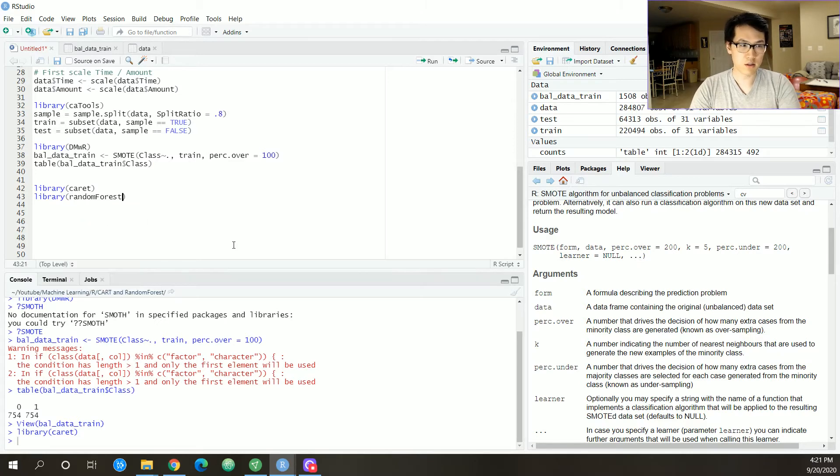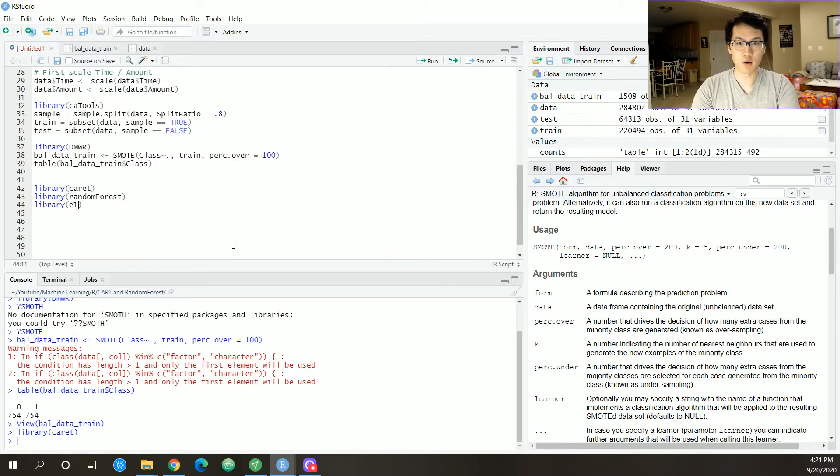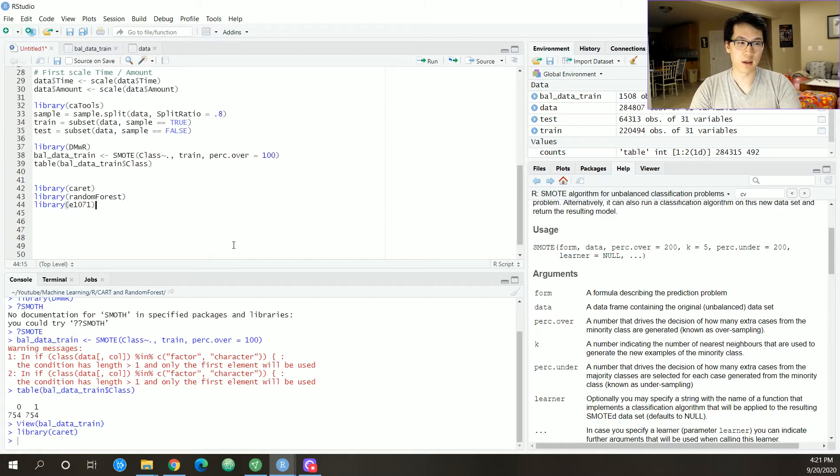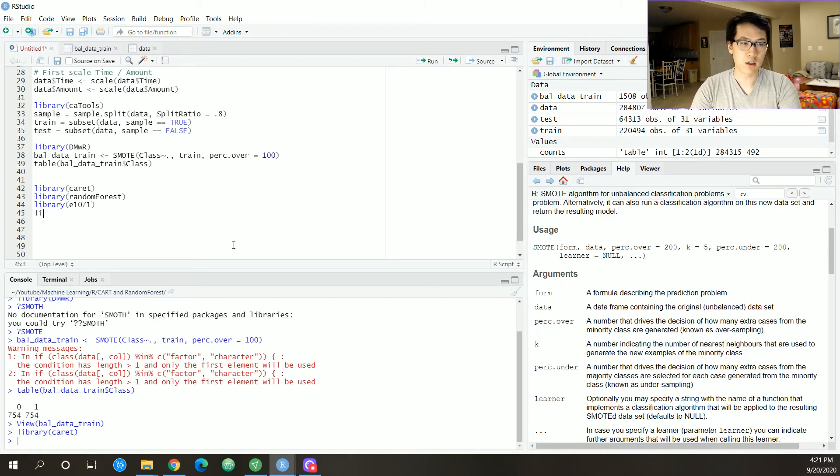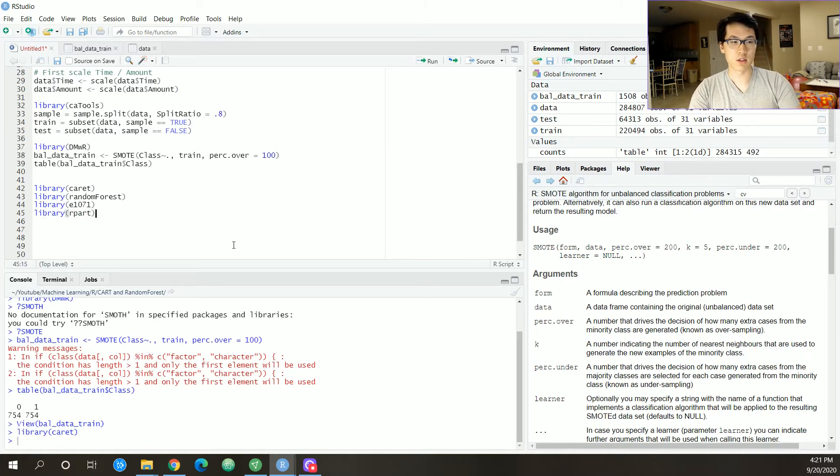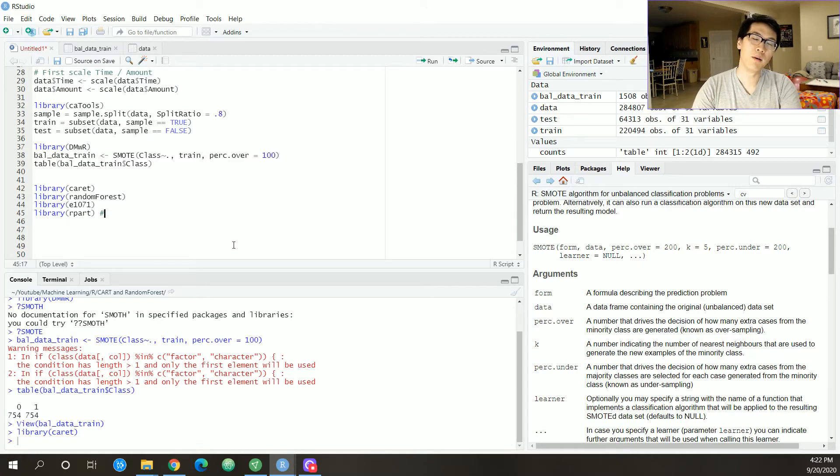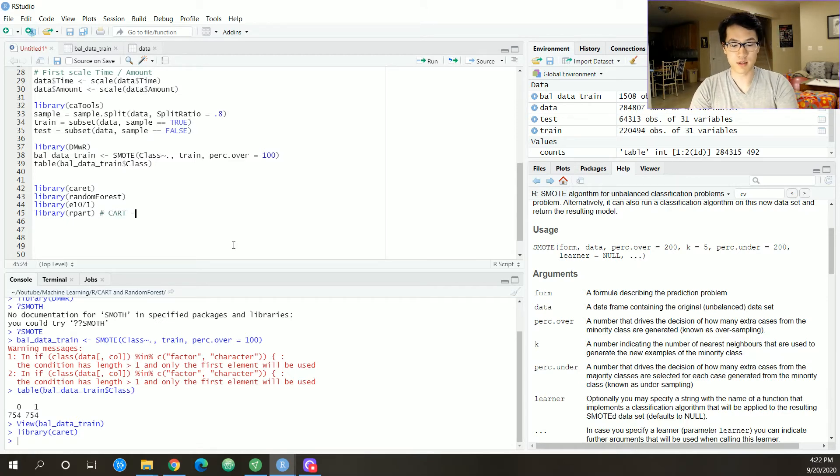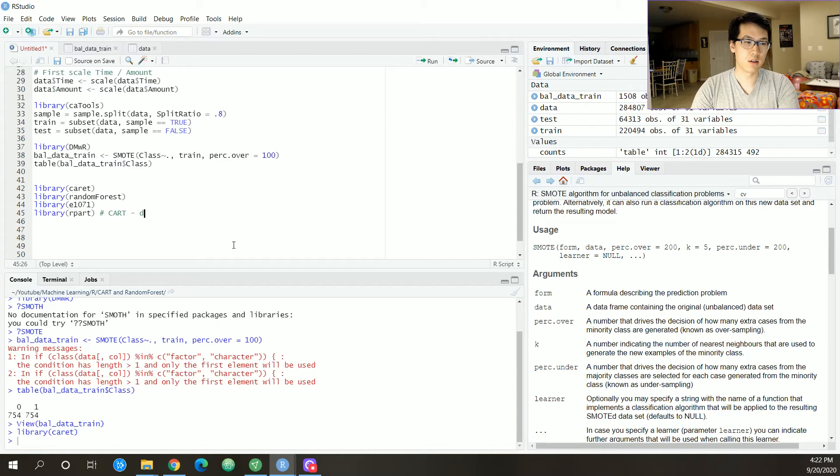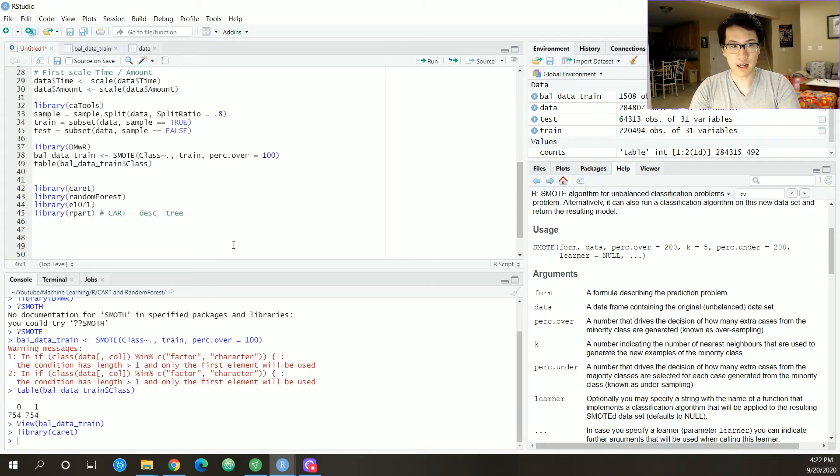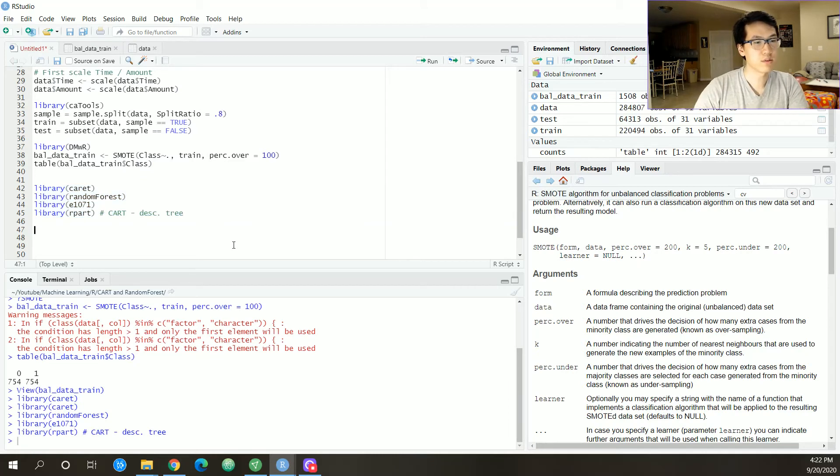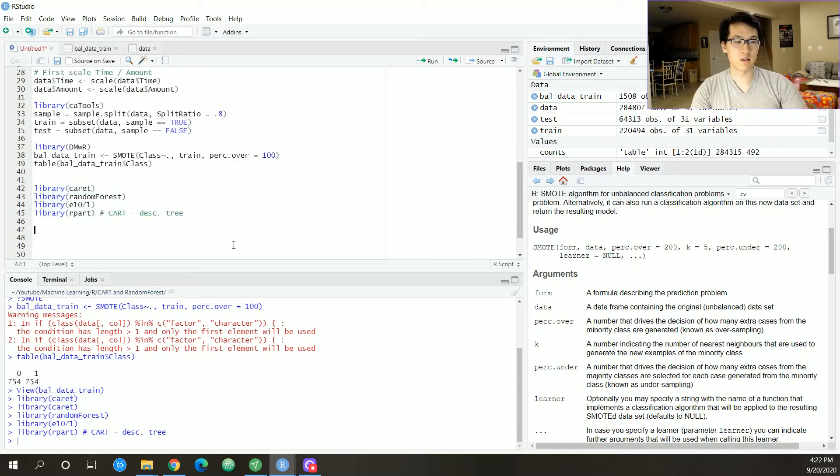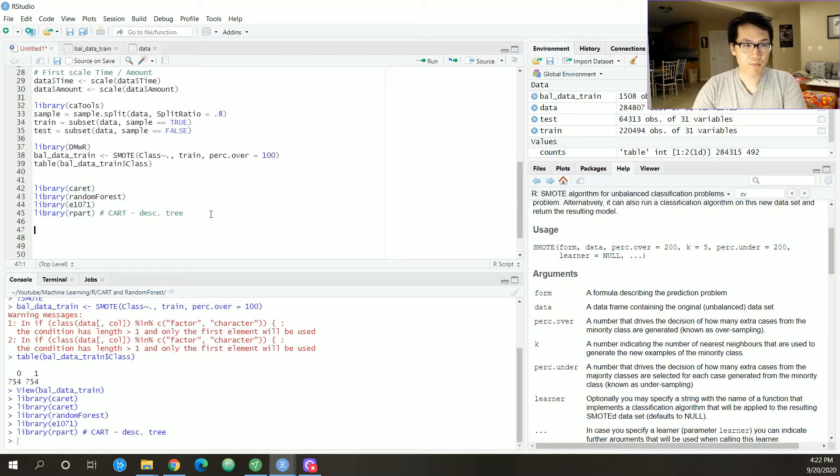Let me load in the models or the libraries: get the caret, get the random forest, get the e1071, which is a really neat machine learning package, get the rpart, which is the CART or the decision tree. Let's load that in.